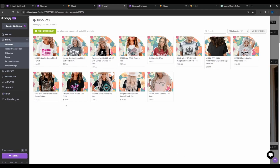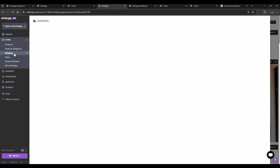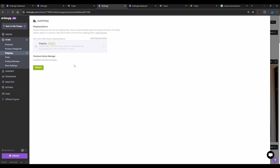I have added all the products I want to work with and assigned the categories. You can see I have four, three, and six products in each of those categories. Now we'll move on to the shipping part.